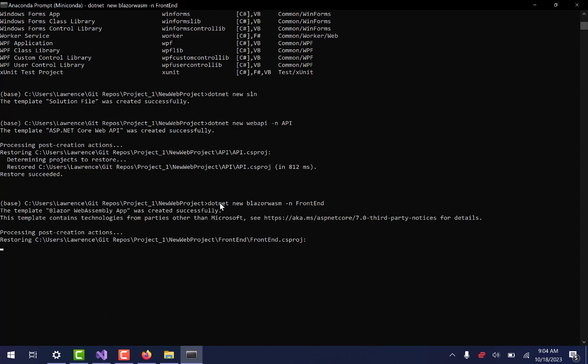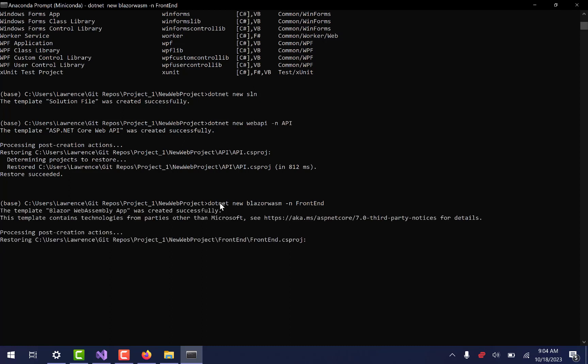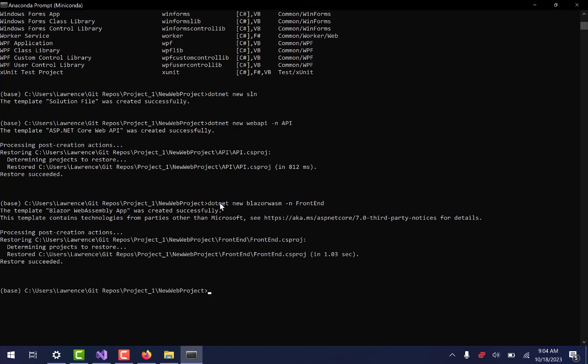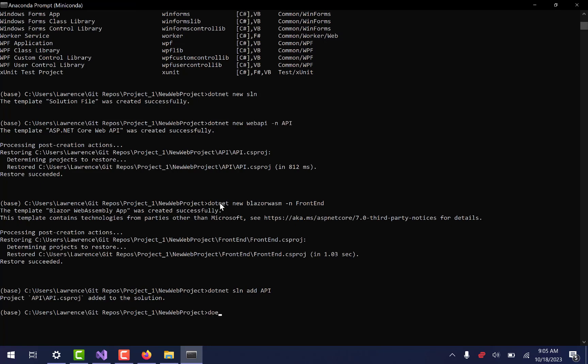And then the last thing that I want to do is I want to add the projects to the solution. So I'm going to say .NET and then SLN because there's only one solution in that folder. Add. And then we'll say API. That was the name of the API that we made. So we're going to add that to it. And then we'll do the exact same thing with the .NET SLN add and we'll call that front end because that's what we called it initially. And so it's going to add both of those to the solution.